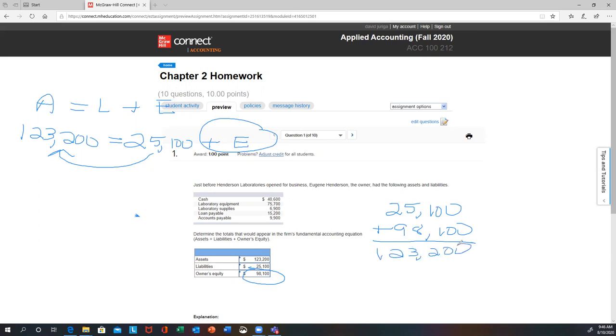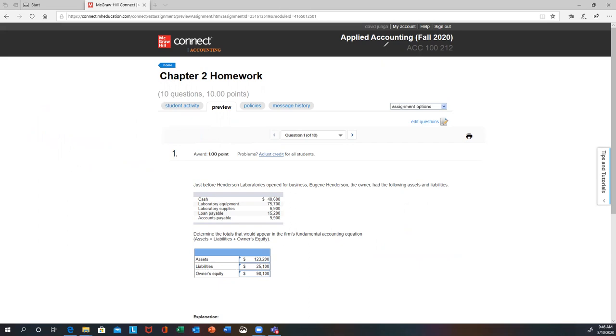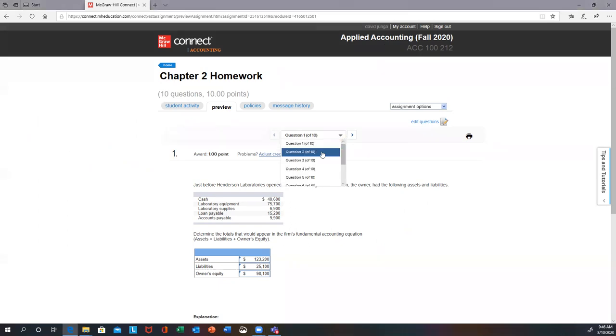And of course that's your accounting equation. That is problem number one. Let me clear that out and get to the next one — question number two.